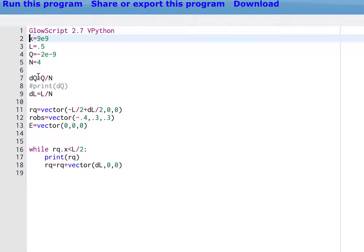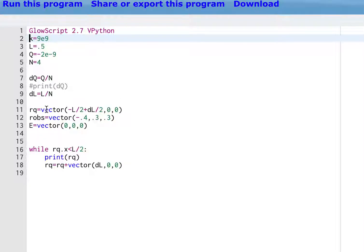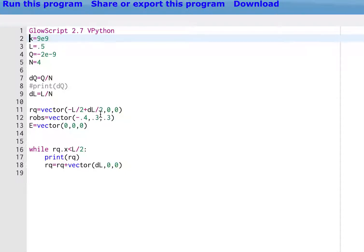So here's the program that we have next. I have the same thing, but I have N equals four. DQ is Q over N and DL is the distance from one point charge to the next one. So if the total length is L, then L over N is that. Now here's where I made my mistake. Where's that first location? This is right. Negative L over two plus DL over two. That's right. And there's my observation location.